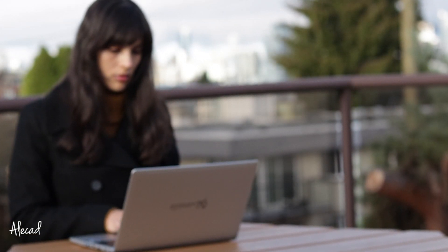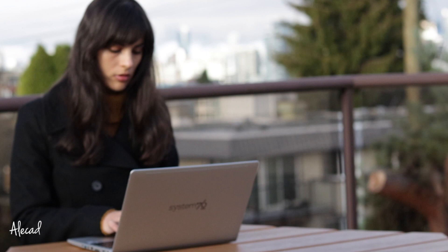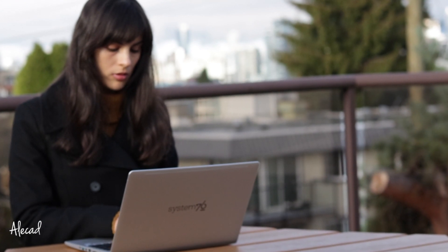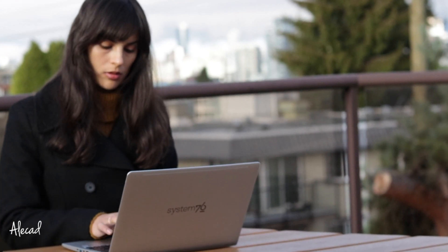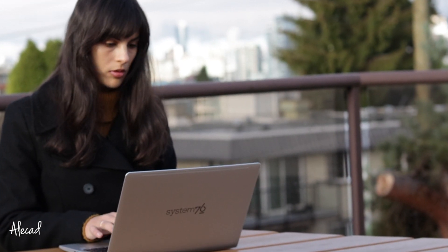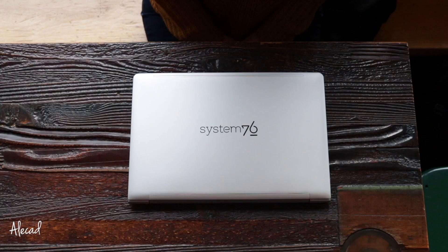The Galago Pro is a premium looking laptop that finally feels like it was built in 2017 and doesn't look like an early 90s brick.